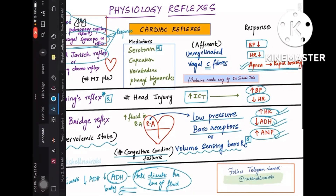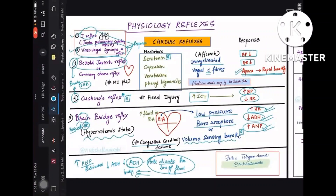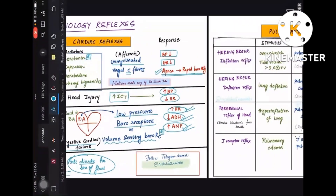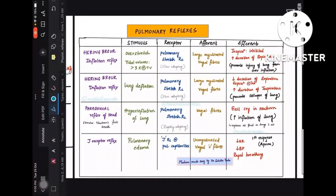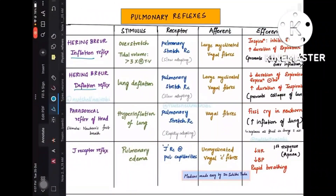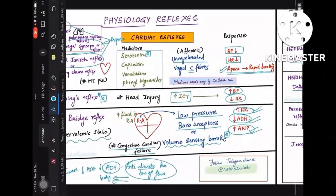Those are the three important cardiac reflexes: Bezold-Jarisch, Cushing's, and Bainbridge. Moving to pulmonary reflexes — there are effectively four: Hering-Breuer inflation reflex, Hering-Breuer deflation reflex, Head's paradoxical reflex, and the J receptor reflex. The J receptor reflex has already been described as similar to Bezold-Jarisch.